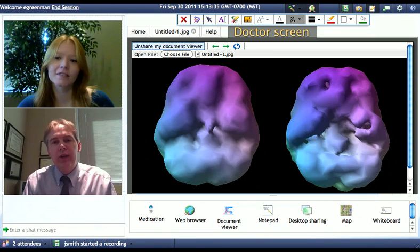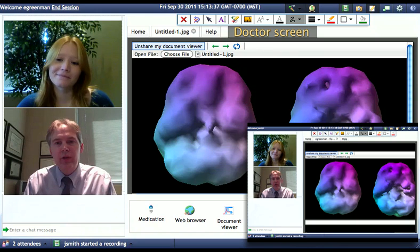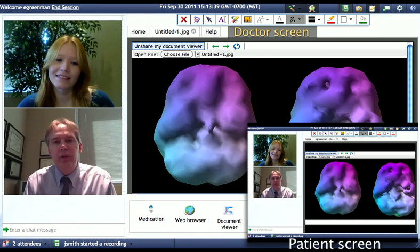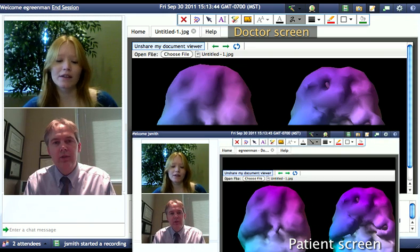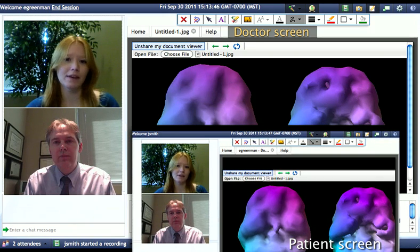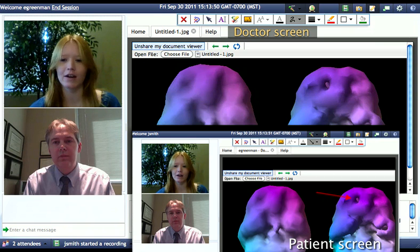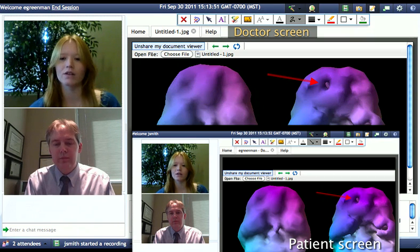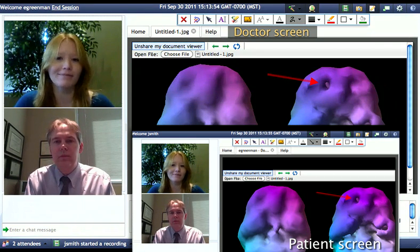And if we had a patient or provider on the other end there — Janice, for example — she would be able to ask a question about a particular region of the brain. So if I wanted to know more information about a specific area, I could use this pointer indicator to show Dr. Greenman what area I would like more information about.